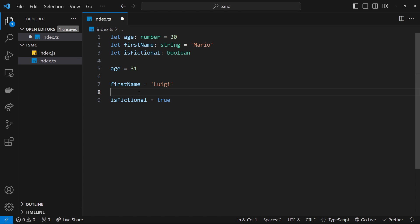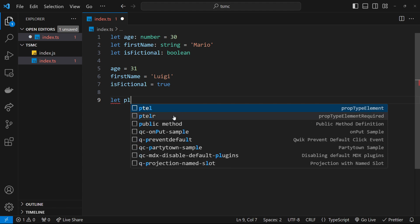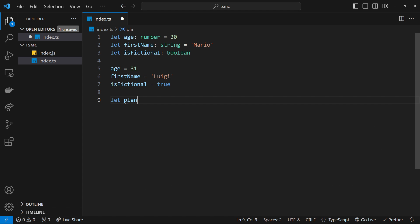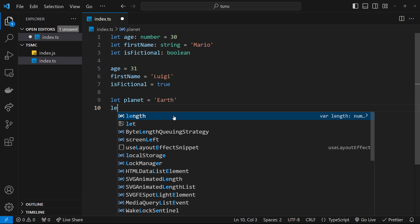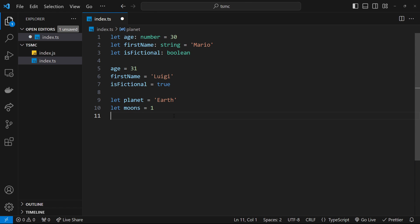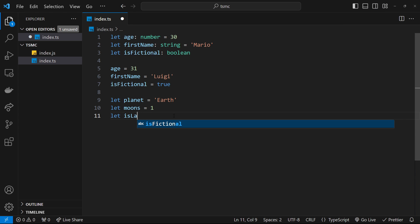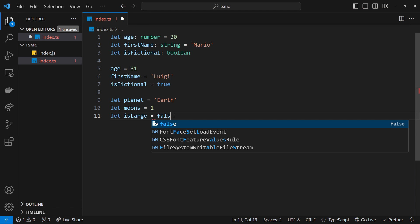Let's look now at type inference a little bit more. What I'm going to do is create a few variables. I'm going to say let planet equal to 'earth'—why not? Then we'll say let moons equal to 1, because that's how many moons we have, and then we'll say let isLarge be false.